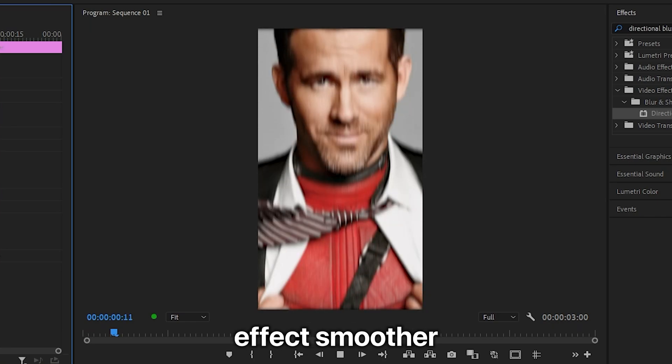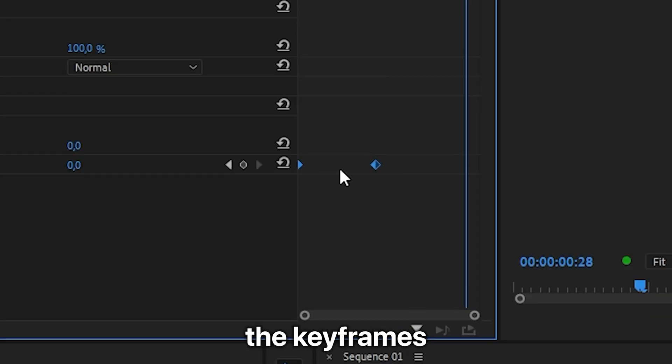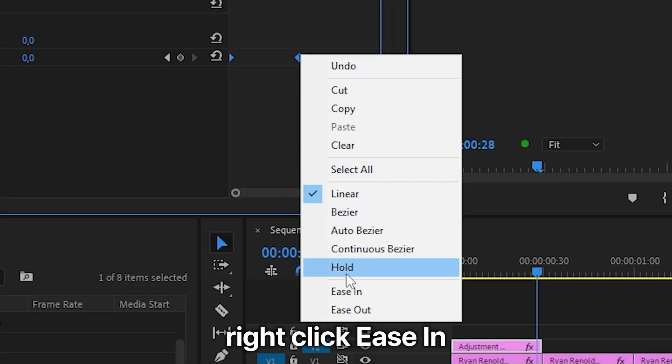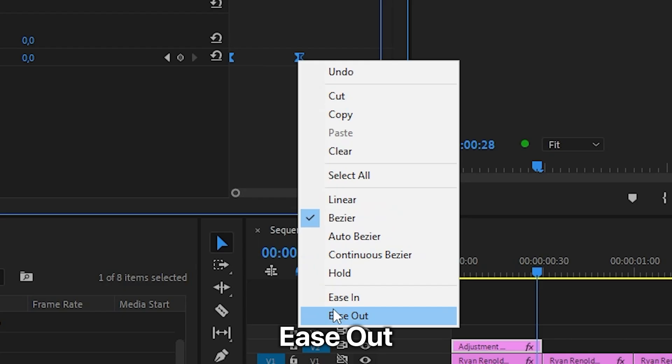To make the blur effect smoother, you can select the keyframes, right click ease in and then select ease out.